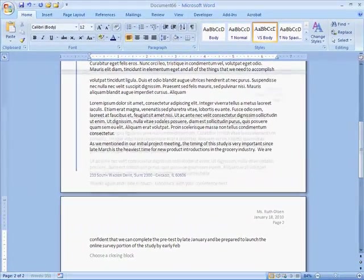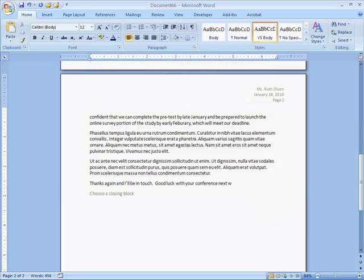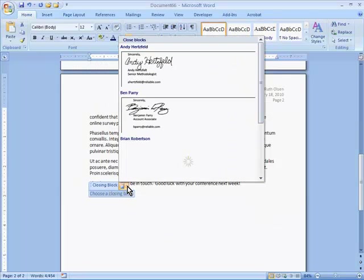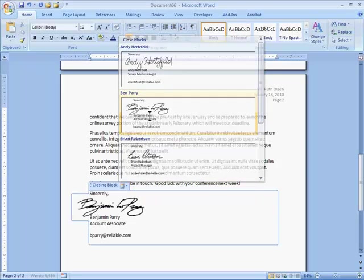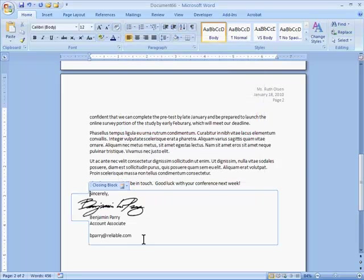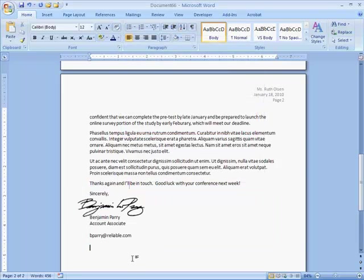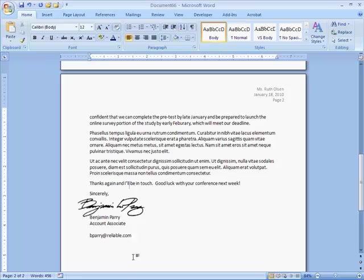When I'm ready to enter my signature block, I can click here and type it, or again, choose from a drop-down list. In this example, we've included scanned signatures, a nice touch if you plan to email the letter. Depending on your business needs, there are many other functions that could be added.